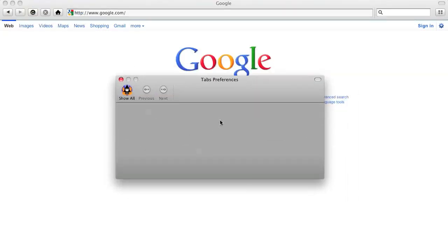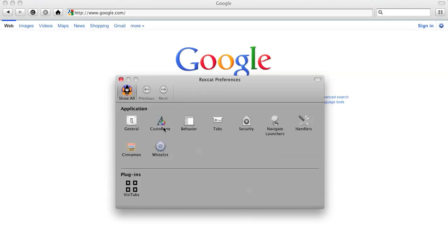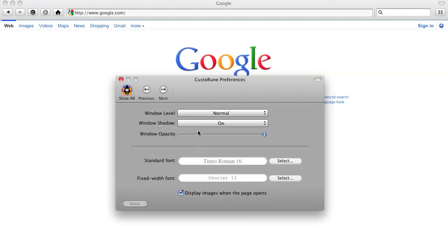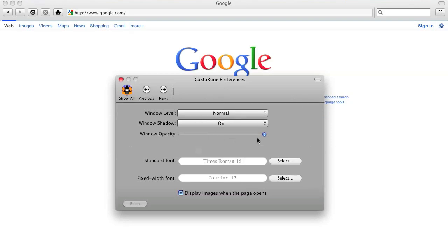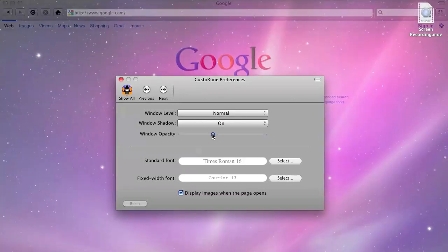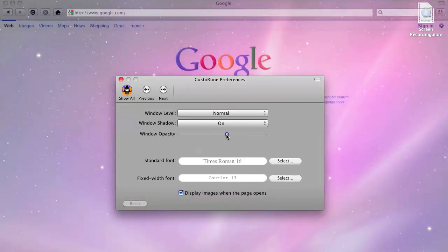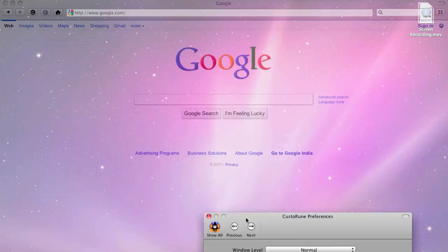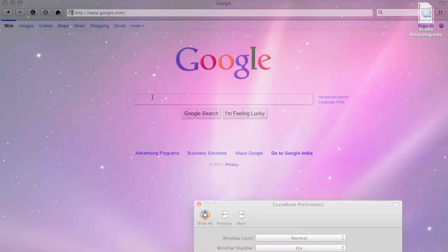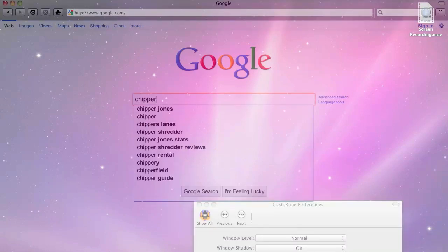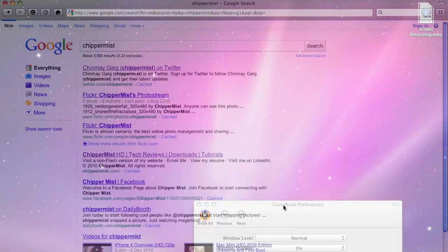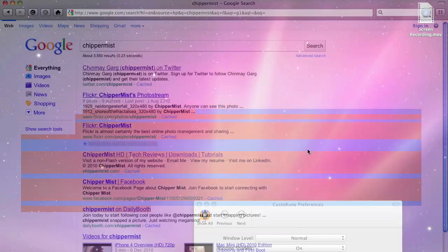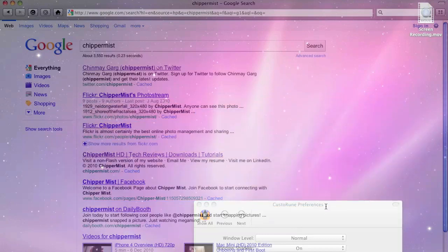You can change the behavior of tabs. And you can also change the auto tune. So you can change the window level, you can keep it on floating. You can change the window opacity. So in this way, this is quite cool. You can search, so chippermist. And this feels kind of good. It gives a nice background.